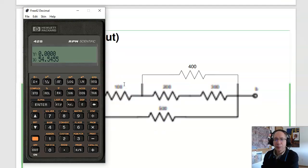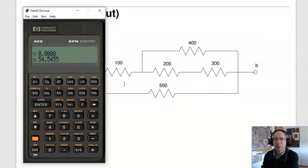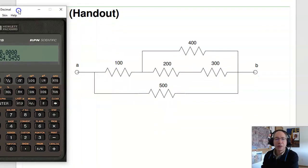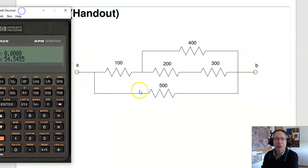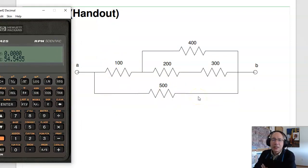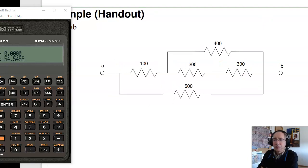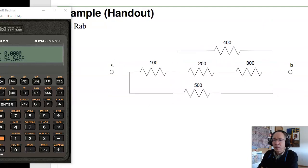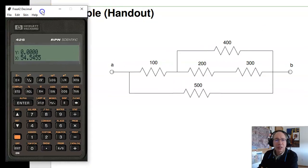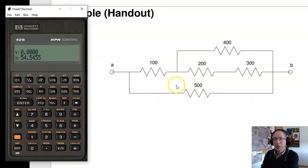A little bit of practice for you — pause the video and try to find the resistance of this circuit. This is where the HPs really shine. Okay, picking up — assuming you just paused the video. To solve this one, I have to figure out what's in series and what's in parallel.